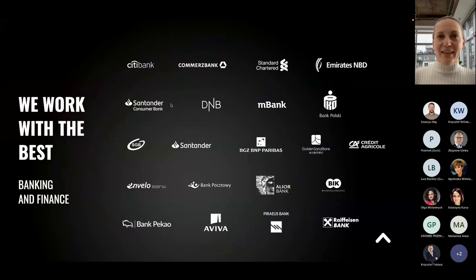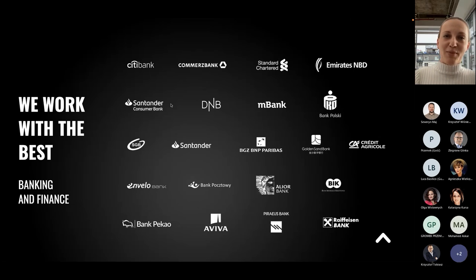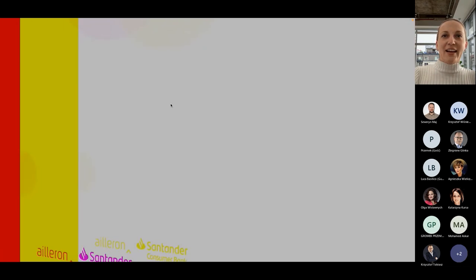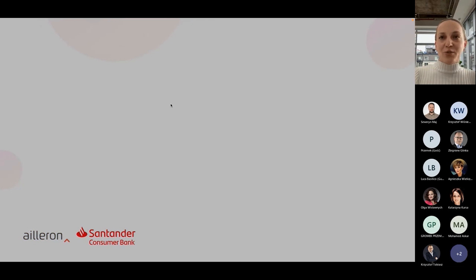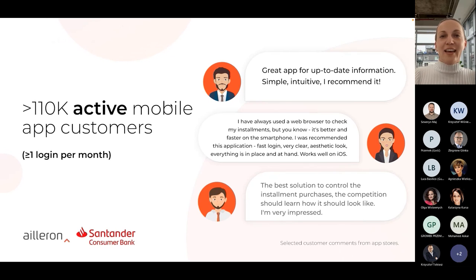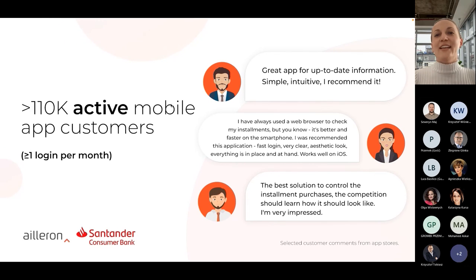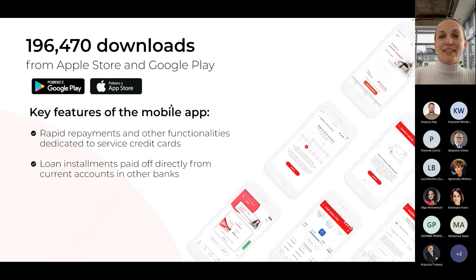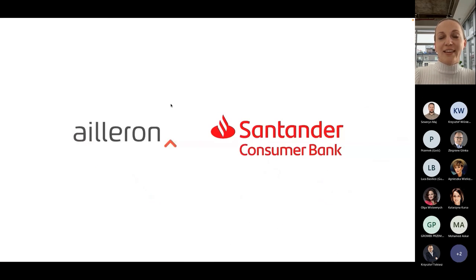We cooperate with a lot of clients, not only from banking and finance but also from different departments. We did a lot of design sprints with our customers. One of our first design sprints was done with Santander Consumer Bank, where we created a great, very user-friendly mobile application. We are still working in the design sprint methodology whenever we want to add new functionality.